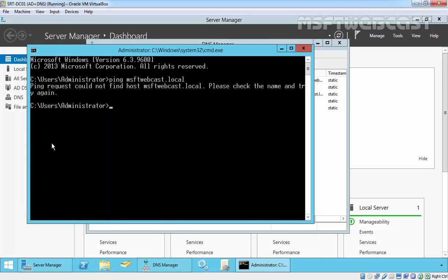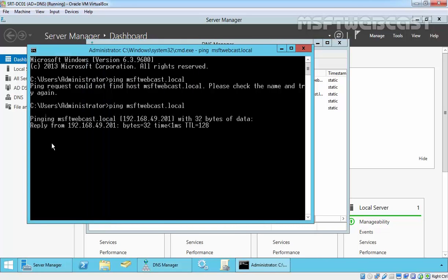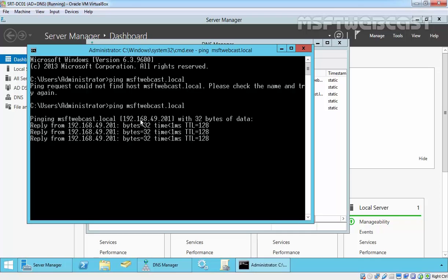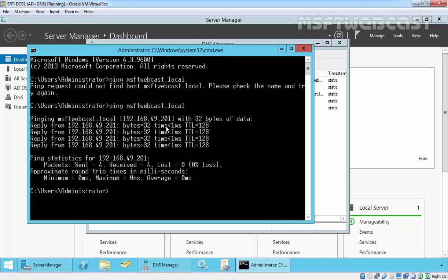And now, let's try to ping to msftwebcast.local and we are able to successfully resolve the IP address. This is the way how you can create a stub zone in DNS server.